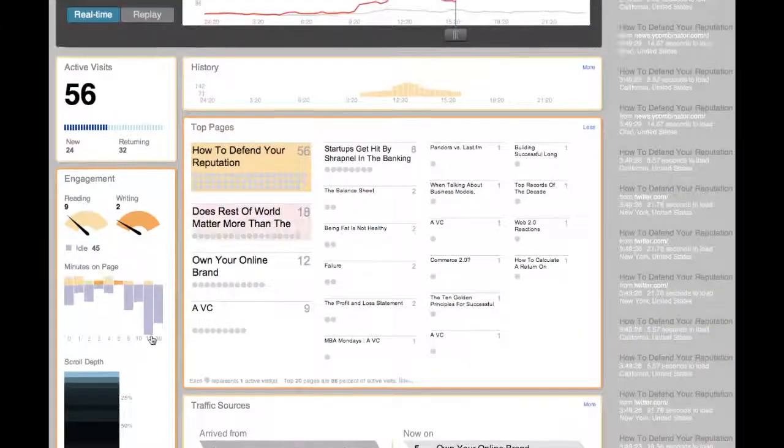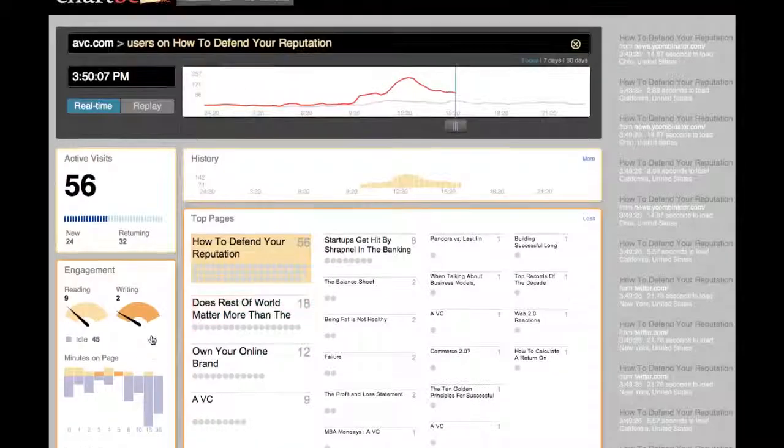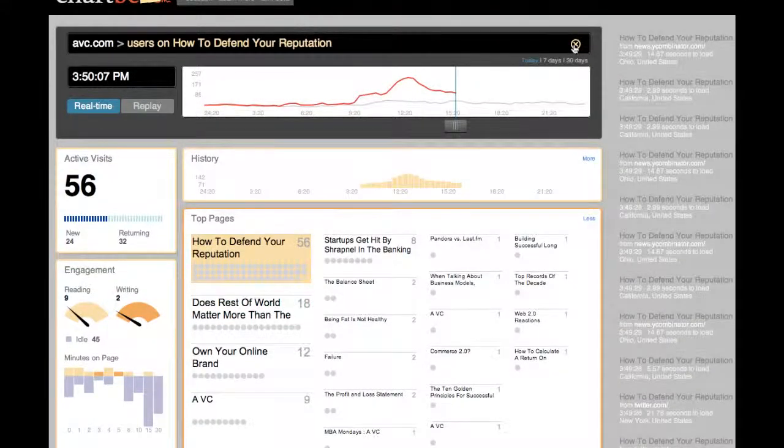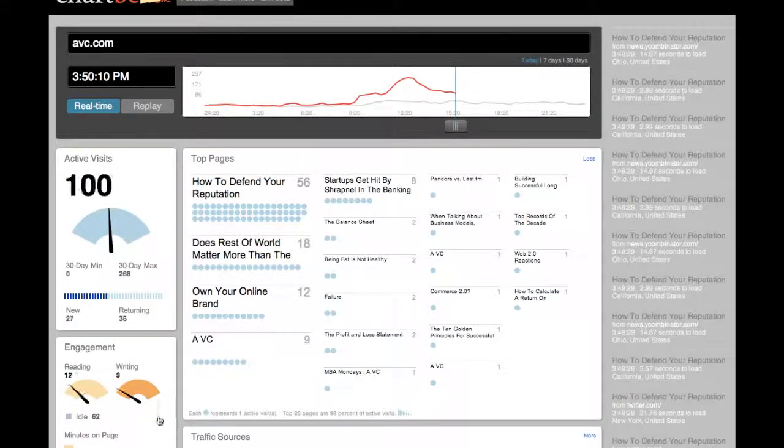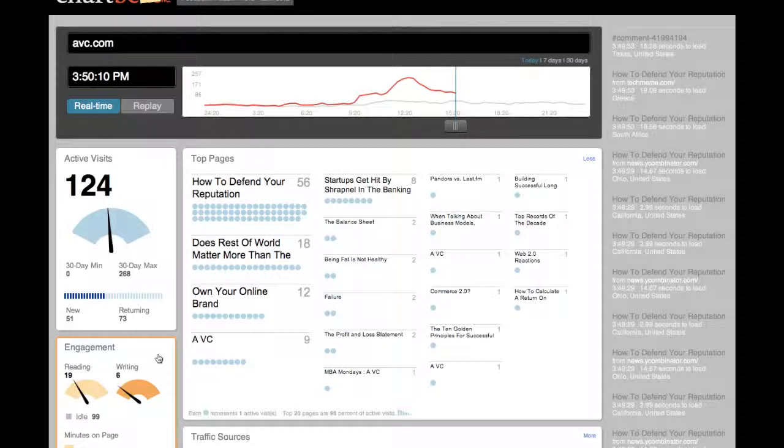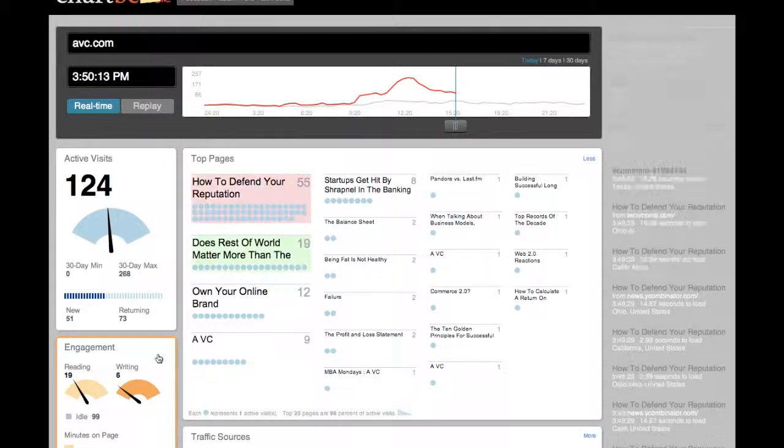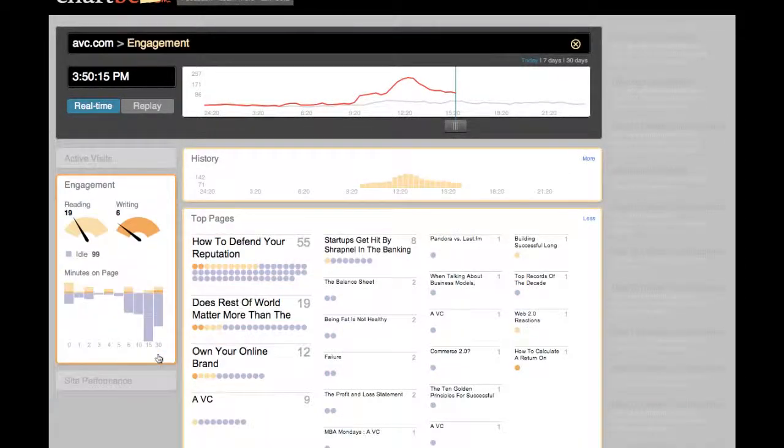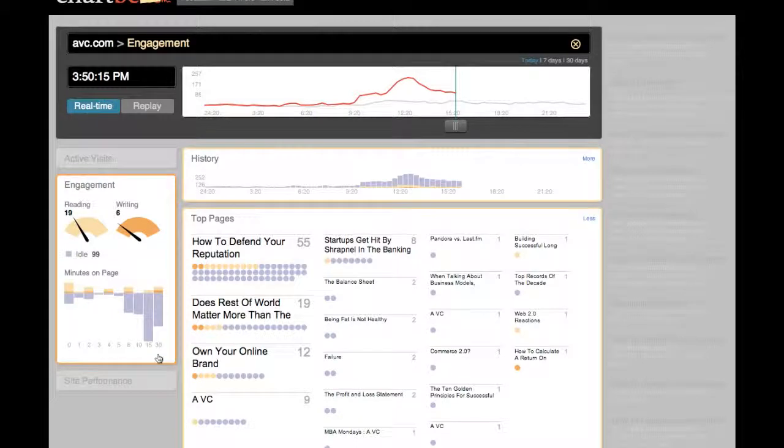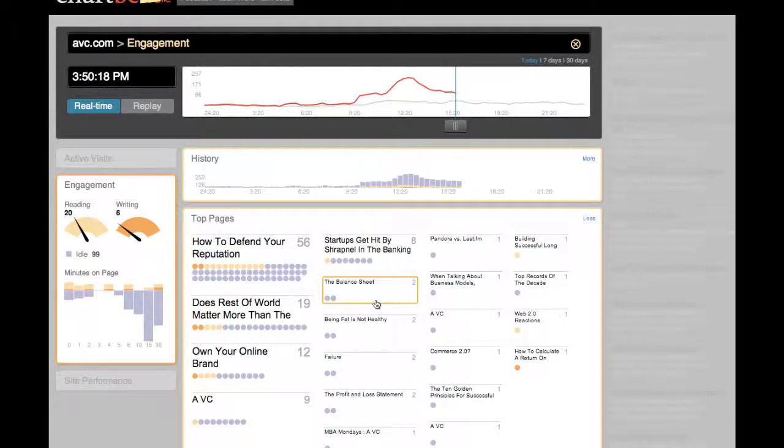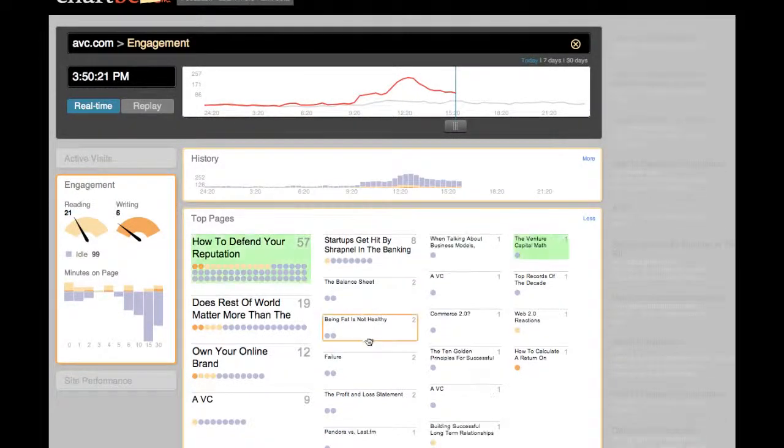Another great view that can be useful is showing the engagement data represented against all your top pages. All I have to do is click on the engagement panel itself and I can get an immediate overview of how engaging the various pages are. I can see pages that might look like they have traffic, but in fact that traffic is idle.